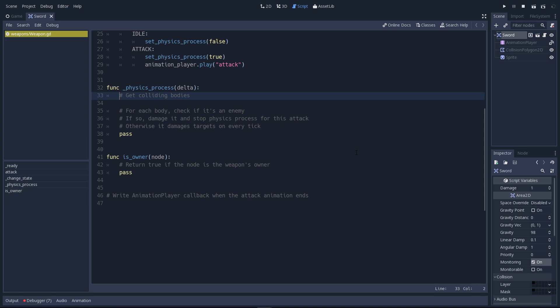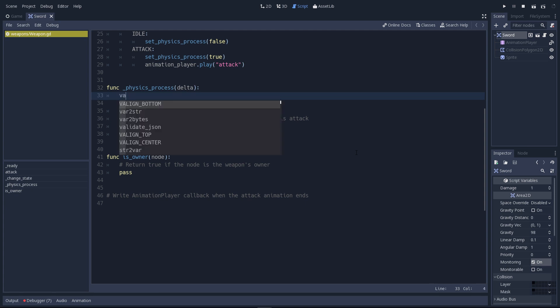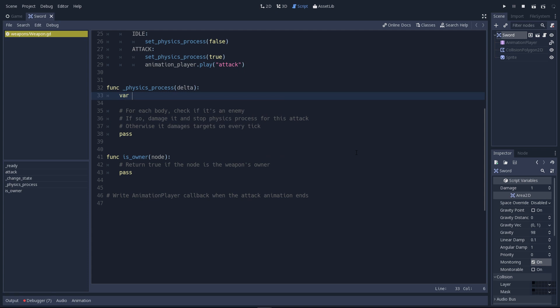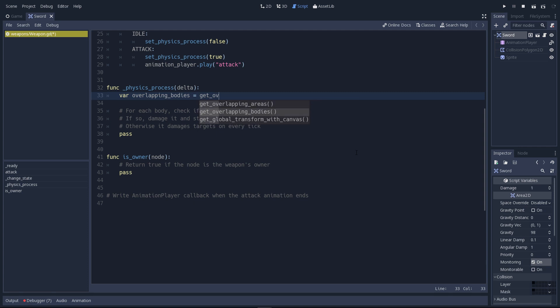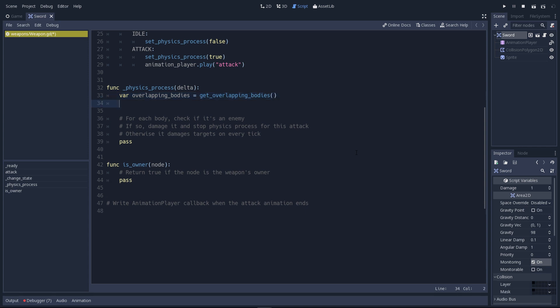That's the first thing we'll check for. Let's create a new local variable, call it overlappingBodies. This will store the result of get_overlappingBodies from the area2D class. This will only grab staticBody, kinematicBody2D and rigidBody2D. It will ignore other areas.